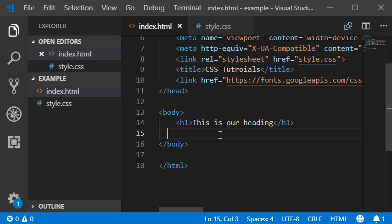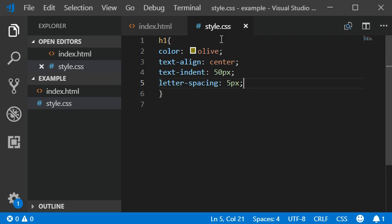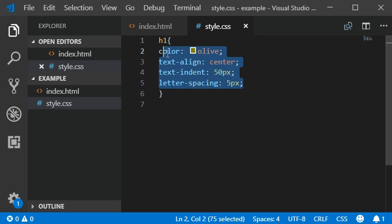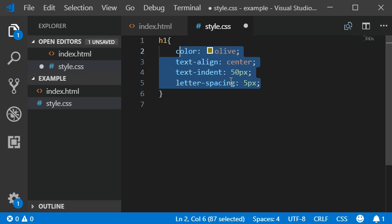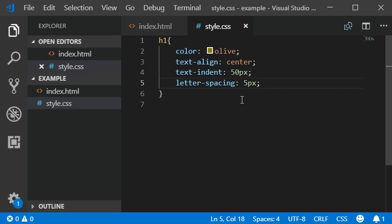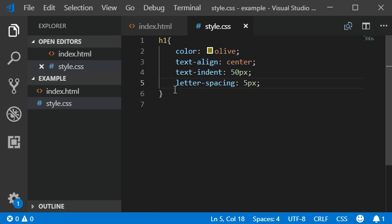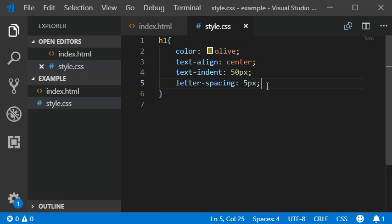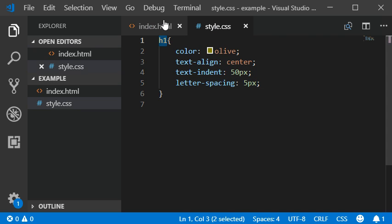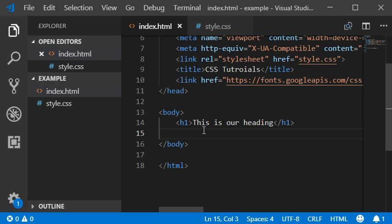This property will work not only with heading one, it will work with any tag or any kind of element like ordered lists, lists, paragraphs, or you can also add block codes. Whatever you want to add and which tag you like.